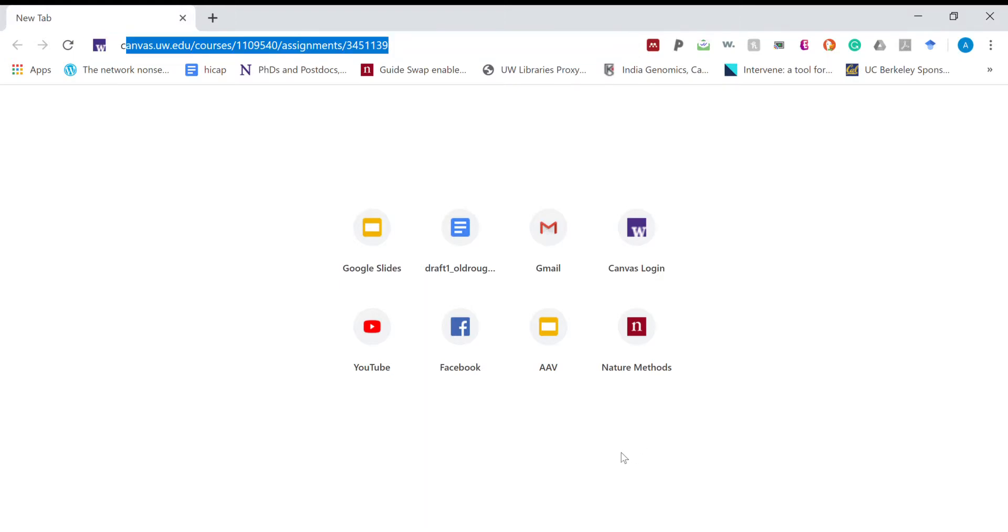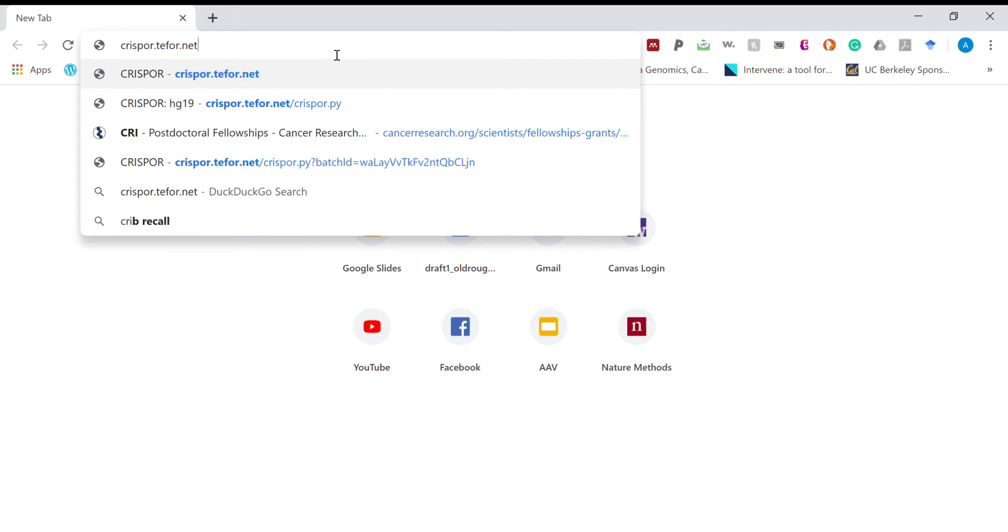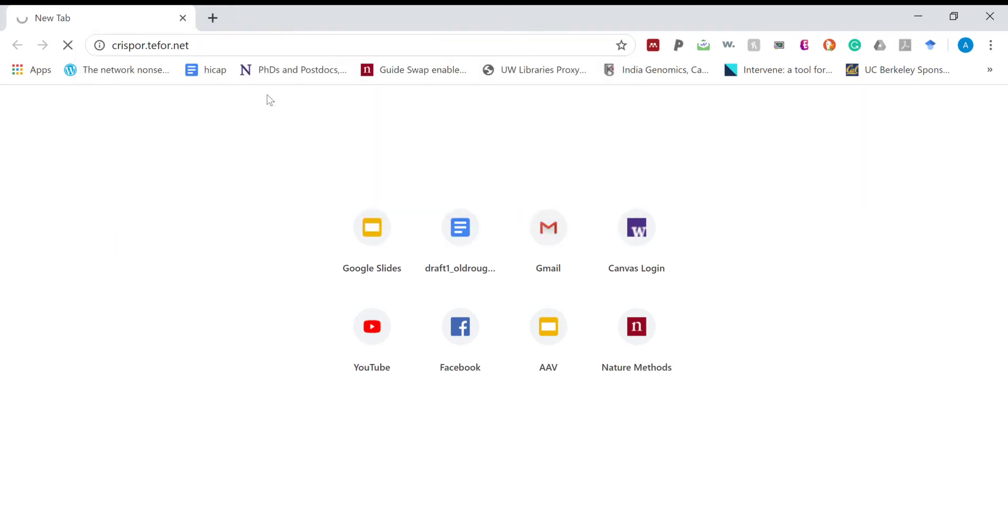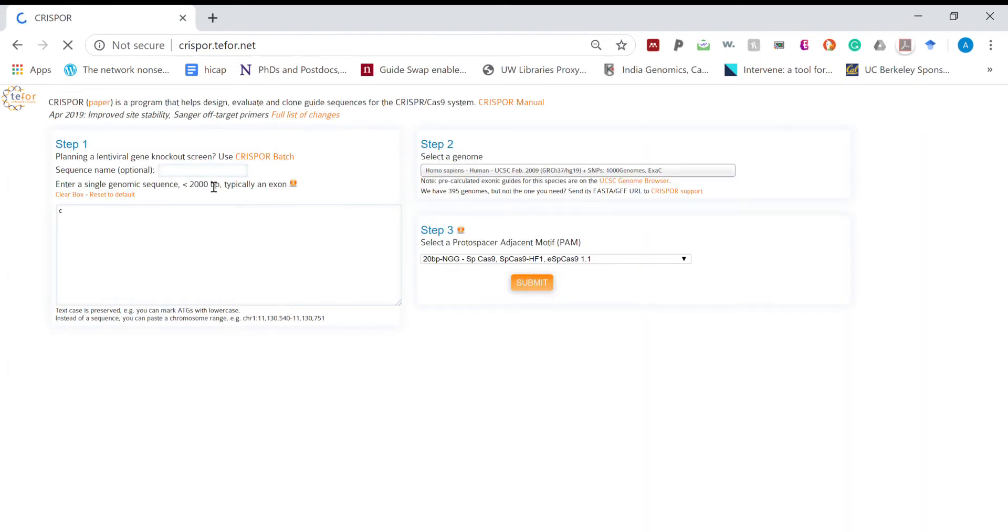First open CRISPRSyde. Now give name to the genomic location of your interest.